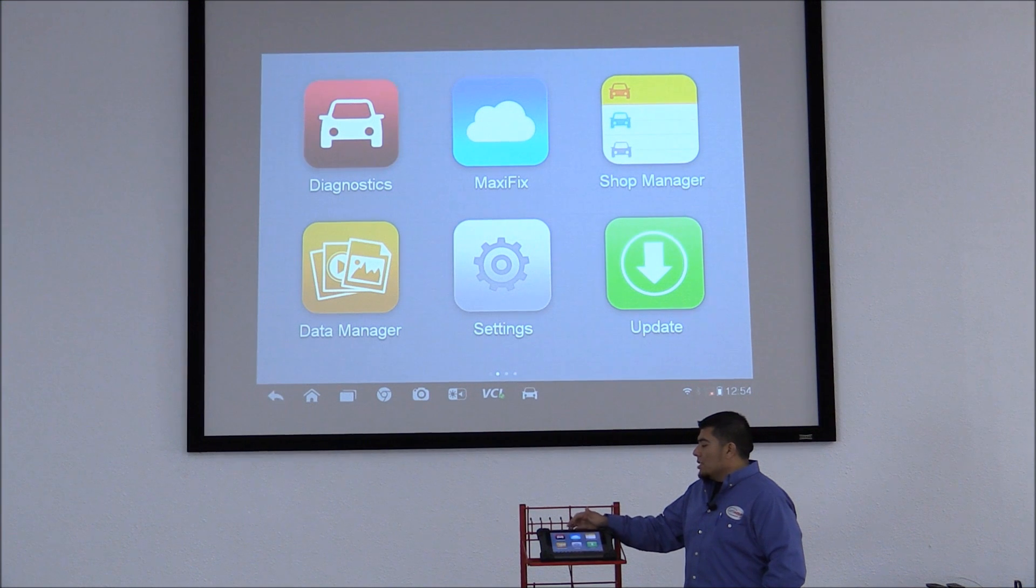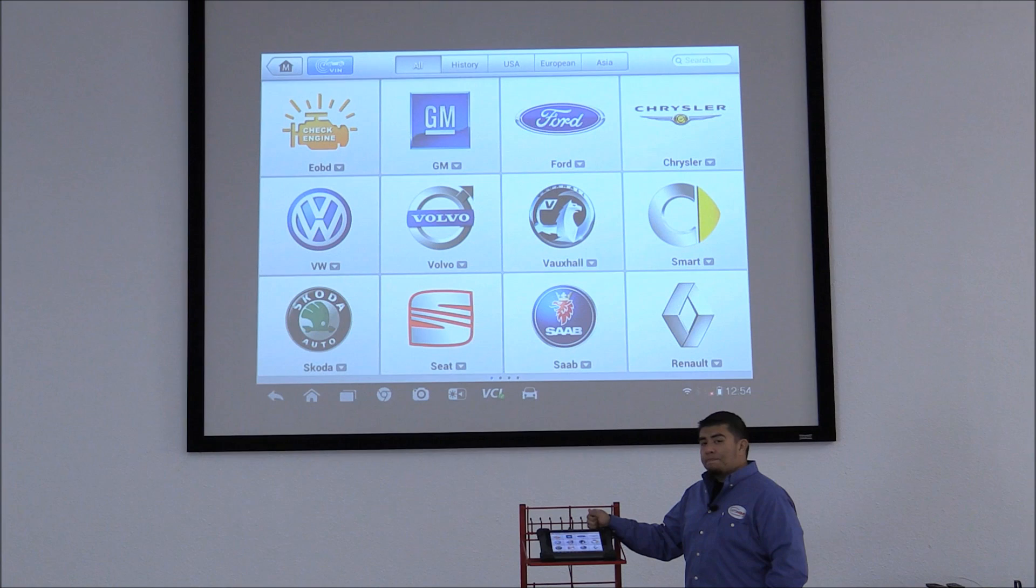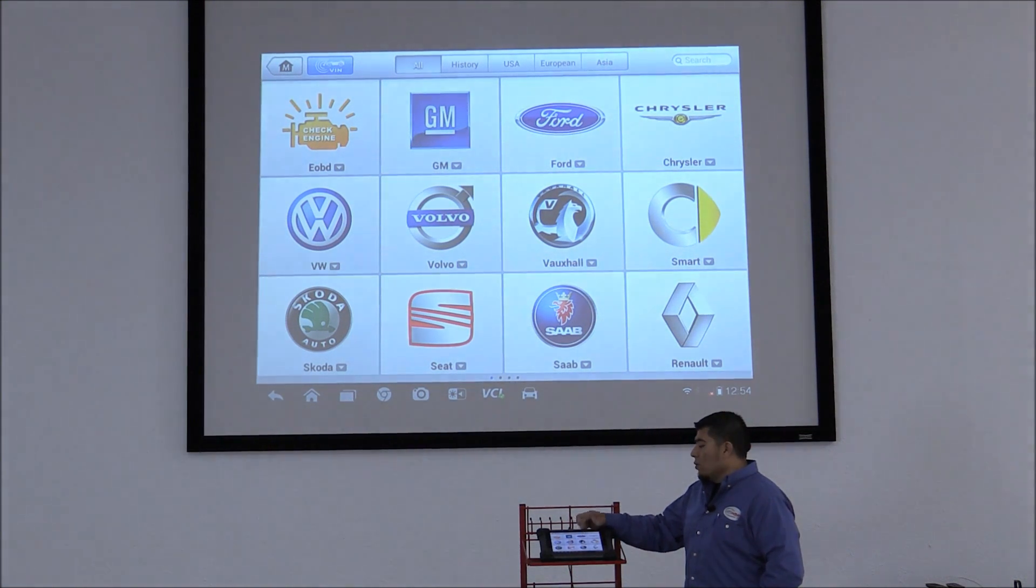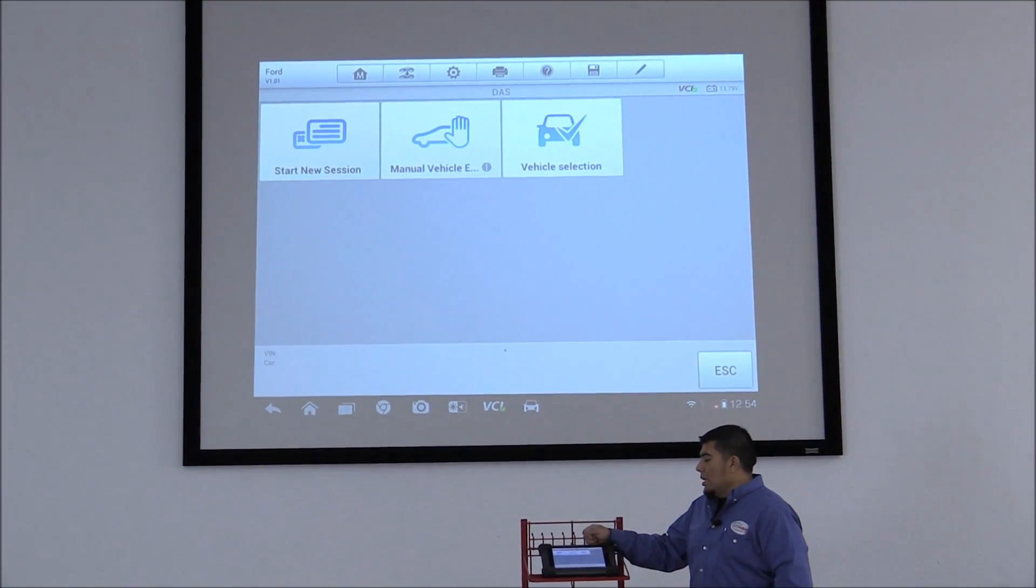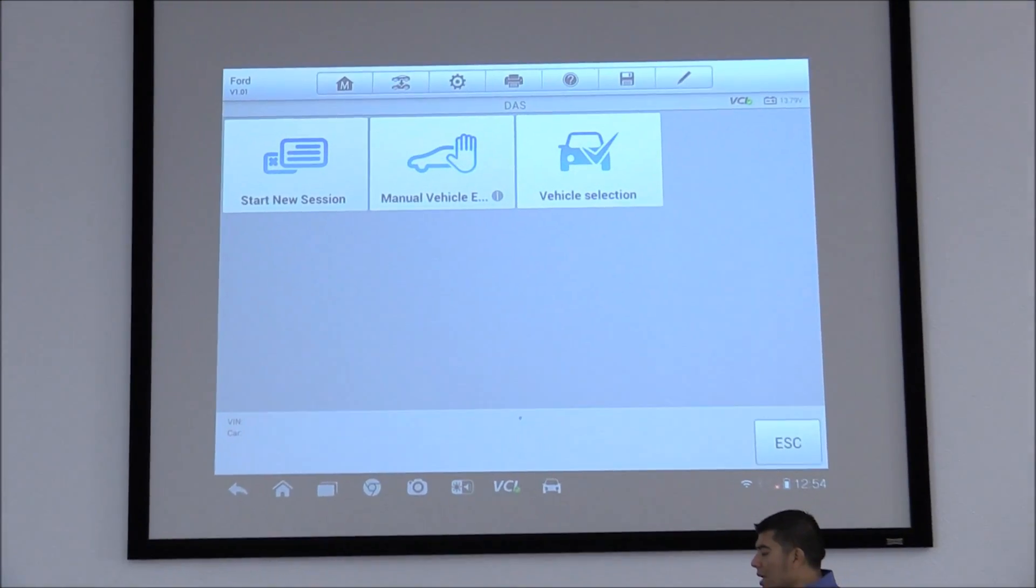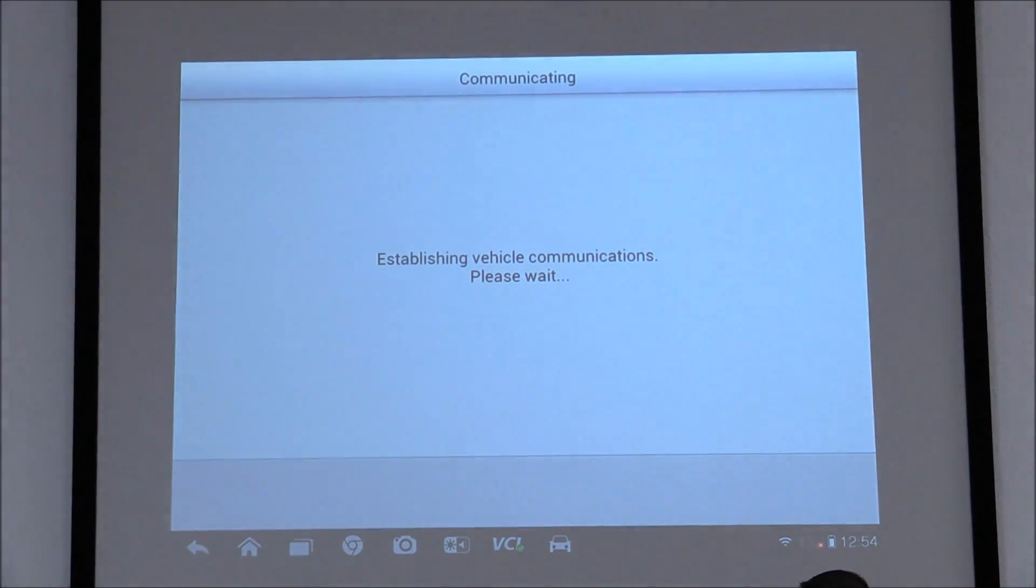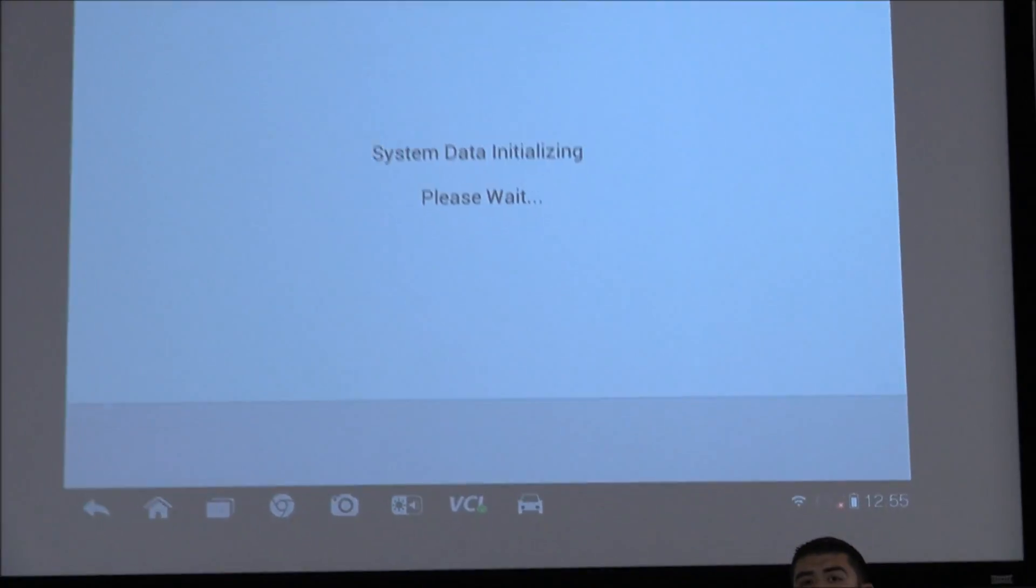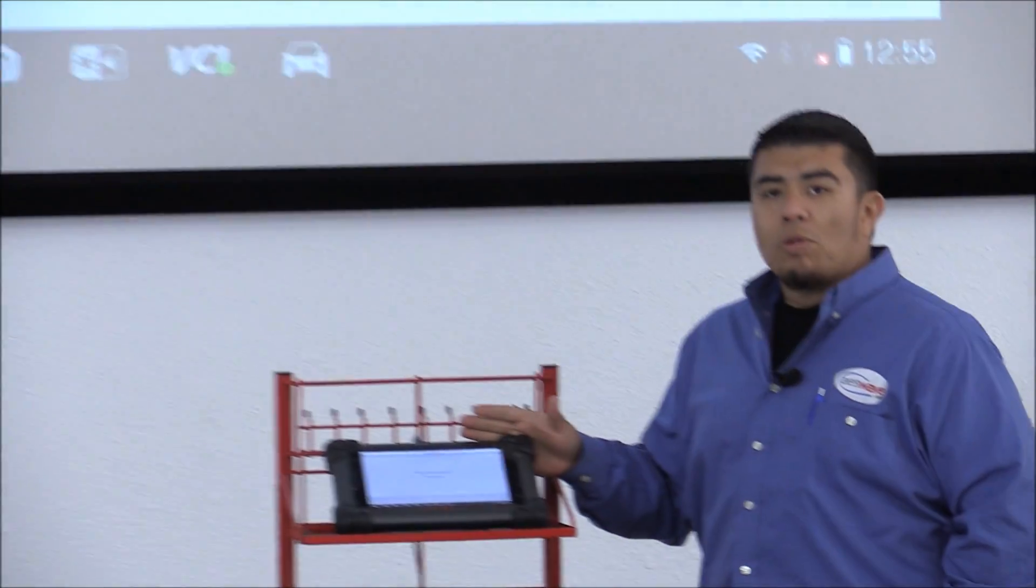Okay, so let's get started. I'm going to click on Diagnostics, click on Ford, and start a new session. Now I already have the Bluetooth BCI module connected to a 2008 Ford Explorer.